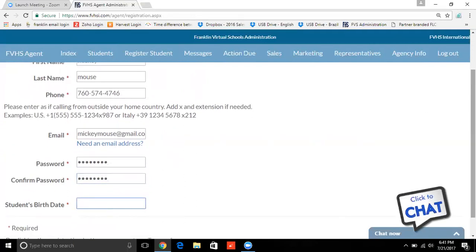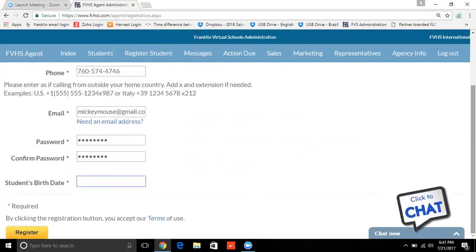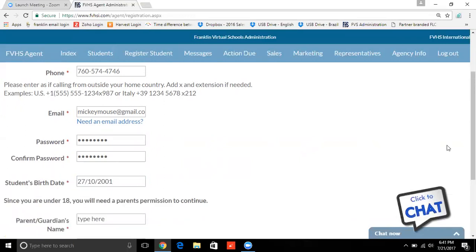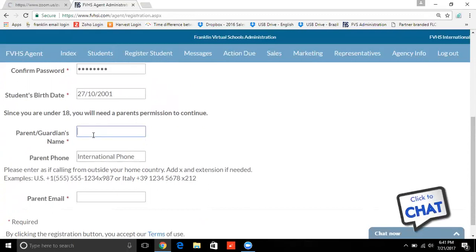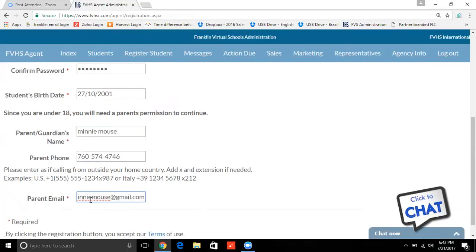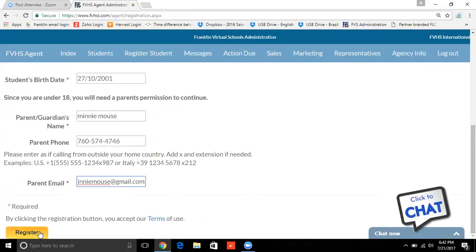If you use a student's birthday and they are younger than 18, it is going to ask you for the parent's name, the parent's phone number, and the parent's email. I'm going to select a date that is under 18 just so you can see what it's going to ask for. But if they're over 18, it will simply have you put in the birthday and then you can click Register. I'm going to pick somebody who's under 18 — it's going to ask you for the parent's name. We'll make Minnie Mickey's guardian for right now, and then a unique email for that as well. Once the parent's information is in there, go ahead and click Register.